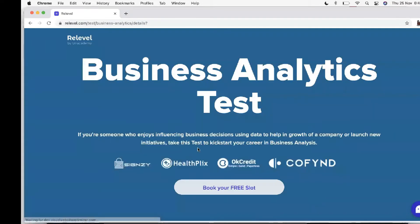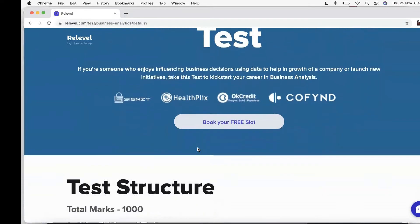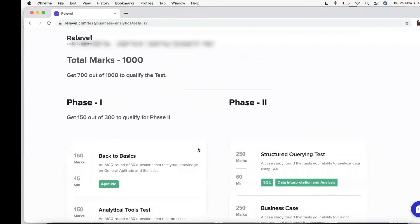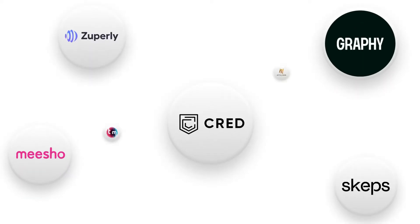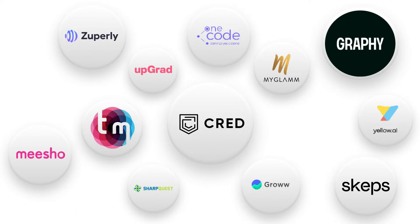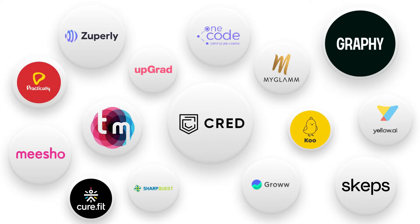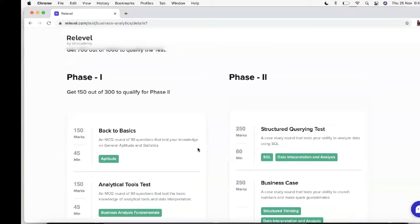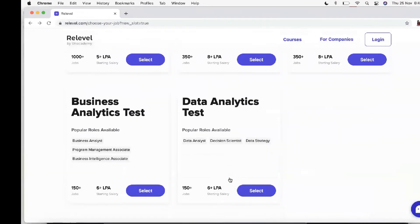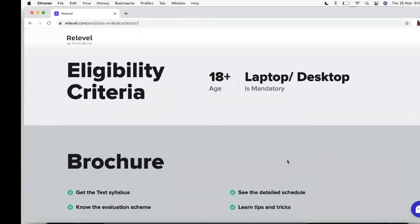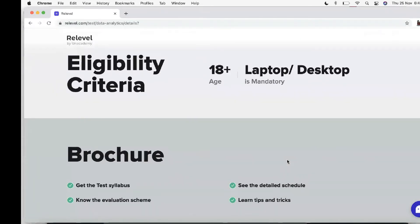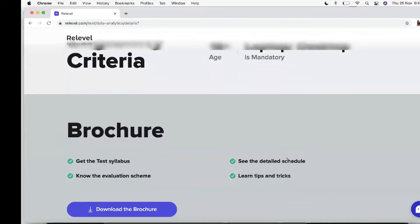They have some amazing companies on board with packages up to 22 LPA, so sign up on the platform today to check out all these companies like Cred, Upgrade, Razorpay, Yatra, etc., hiring from ReLevel. You can even try out a free sample paper to assess your skills. For the test, you just need 150 marks in the first phase to qualify for the second phase.